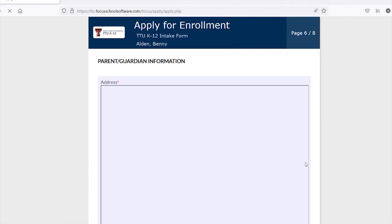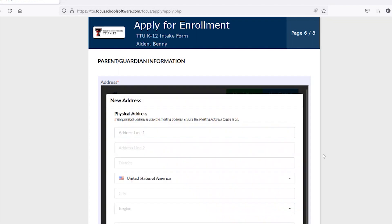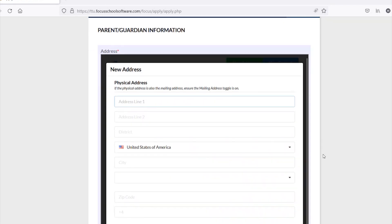The next section requests information about the applicant's parent, guardian, or contact who TTU K-12 is authorized to discuss your student's status with.